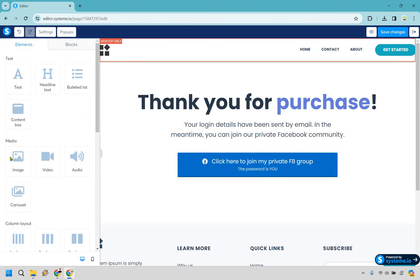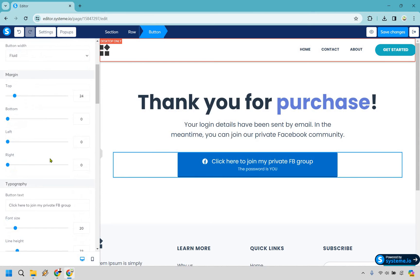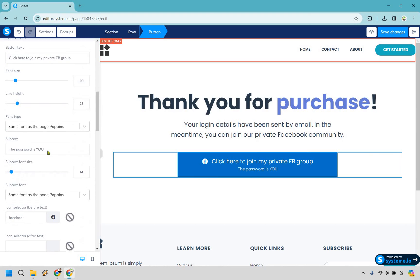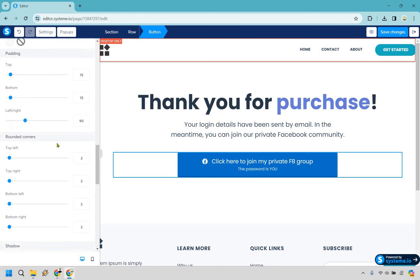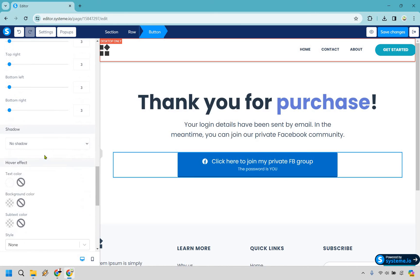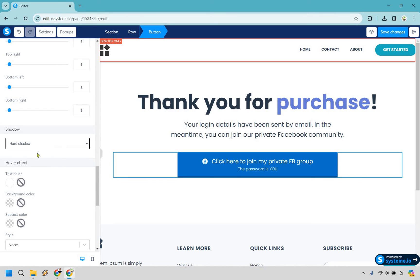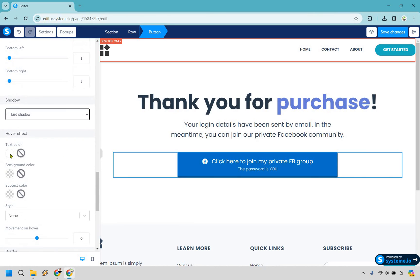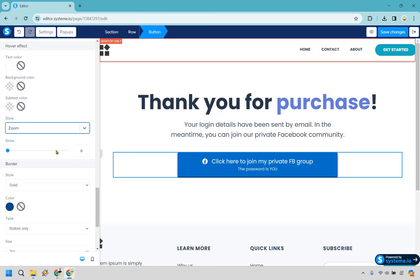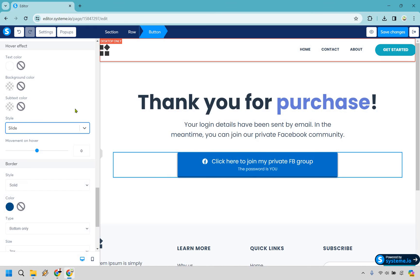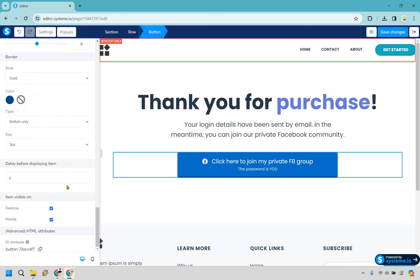Once again, a lot of this is going to be just like cosmetics and how it looks. Oops, I clicked off of it. Let's go back down. I think we were on shadow, we were. So no shadow. We have soft shadow. It's hard to see when it's highlighted, but we'll keep it on that. Hover effect so it can change colors when you hover over it. Style, what do we have for style? So zoom, this is kind of like how it flies in, it slides in, it floats in. We'll keep it on that for now. Border in case you want to utilize that. Color looks fine. We have the size of it. And of course, item visible on these aspects, both desktop and mobile looks great.